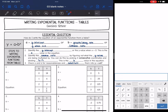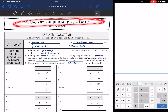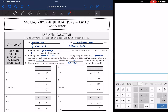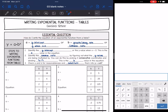Hey guys, today we are going to look at writing exponential functions from tables. We're going to answer the question: how do I write the equation of an exponential function from a table? Exponential functions are in the form y equals a times b to the x, so we need a and b to be able to write the equation.